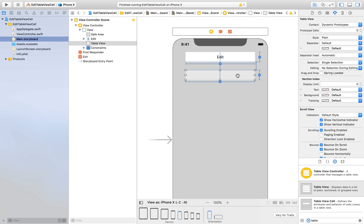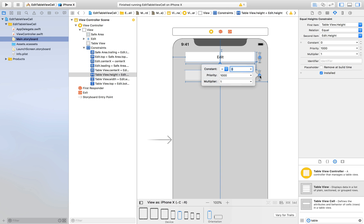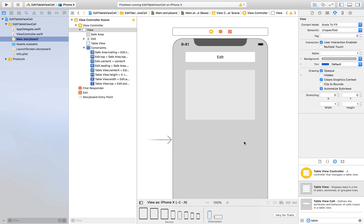But now you can see that our table view is quite small. So click on this equal button and here say multiplier will be 5 and hit enter. So it increases. Cool, right?